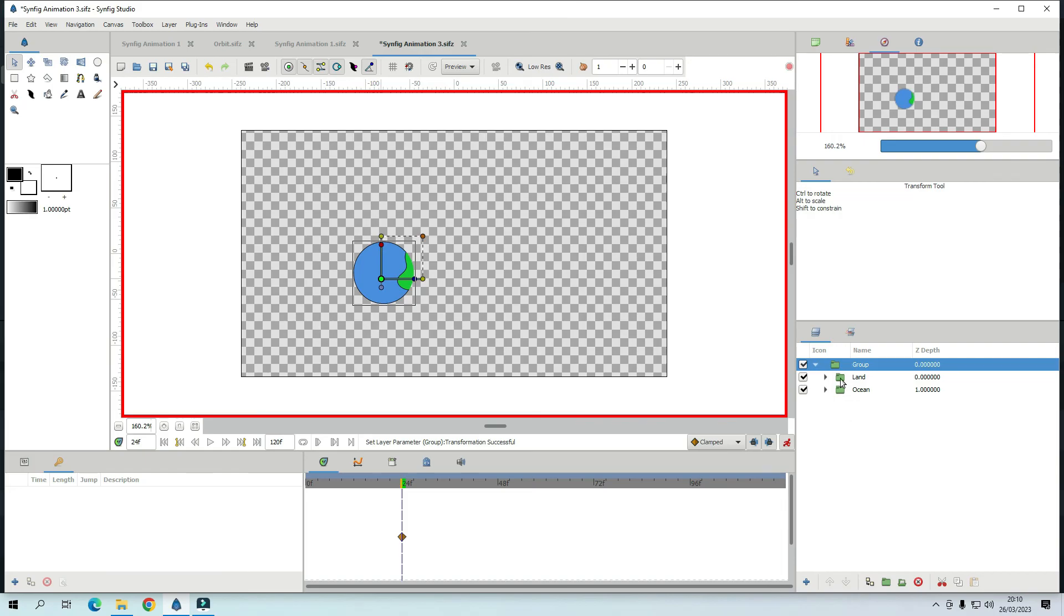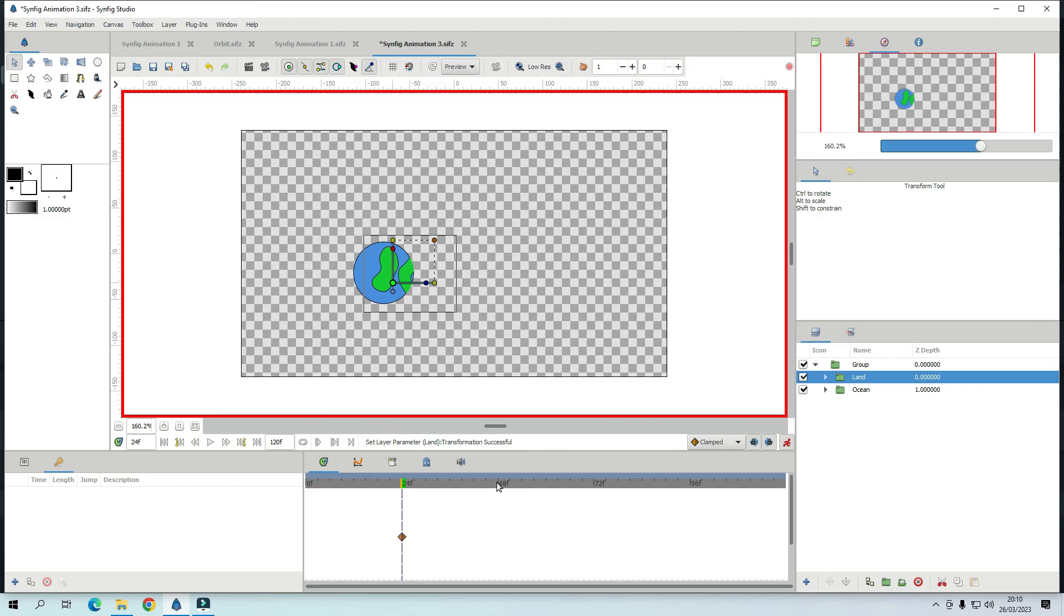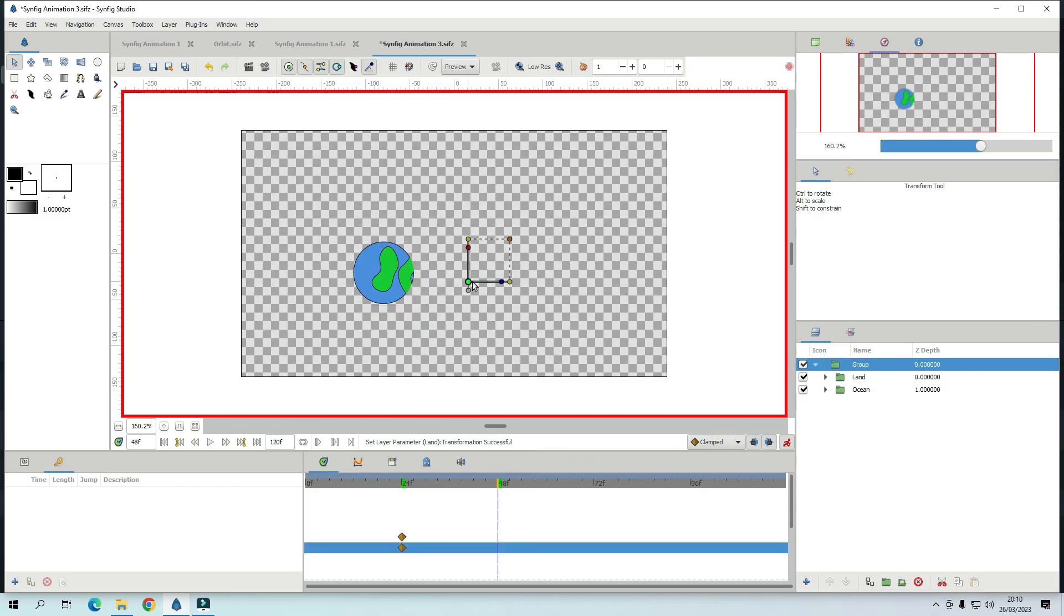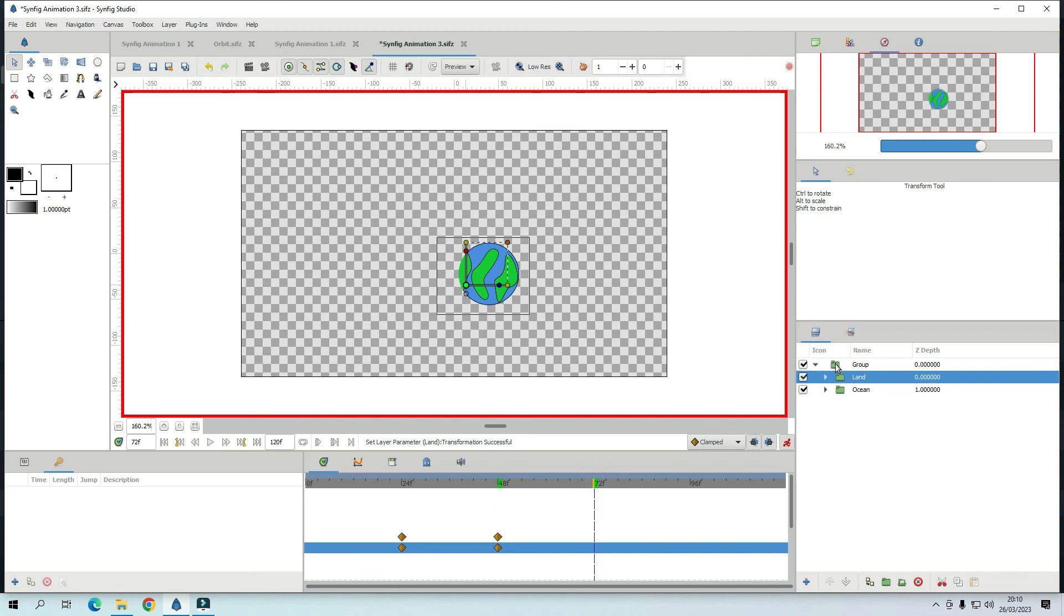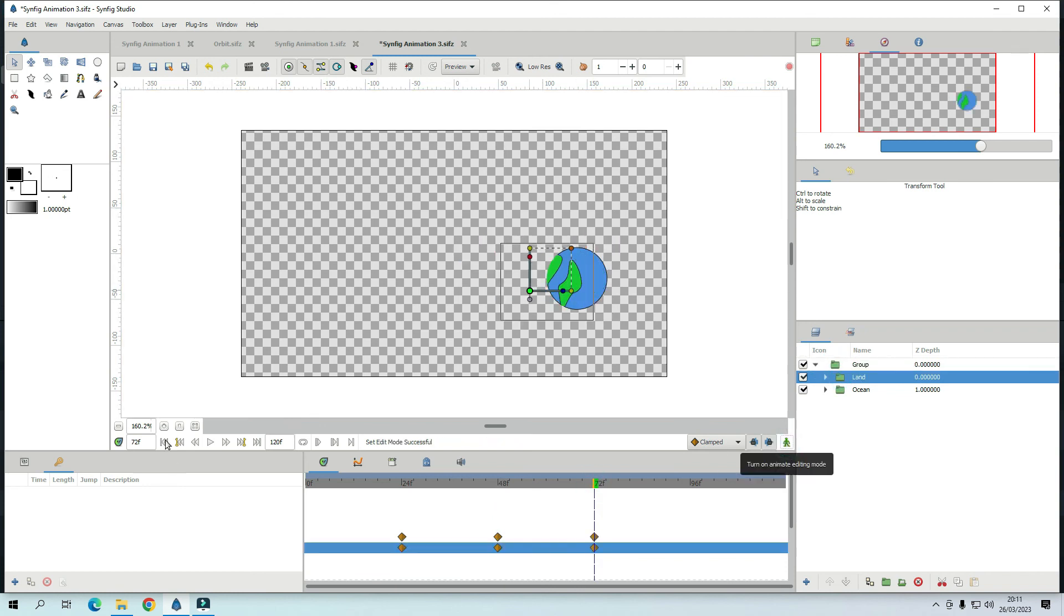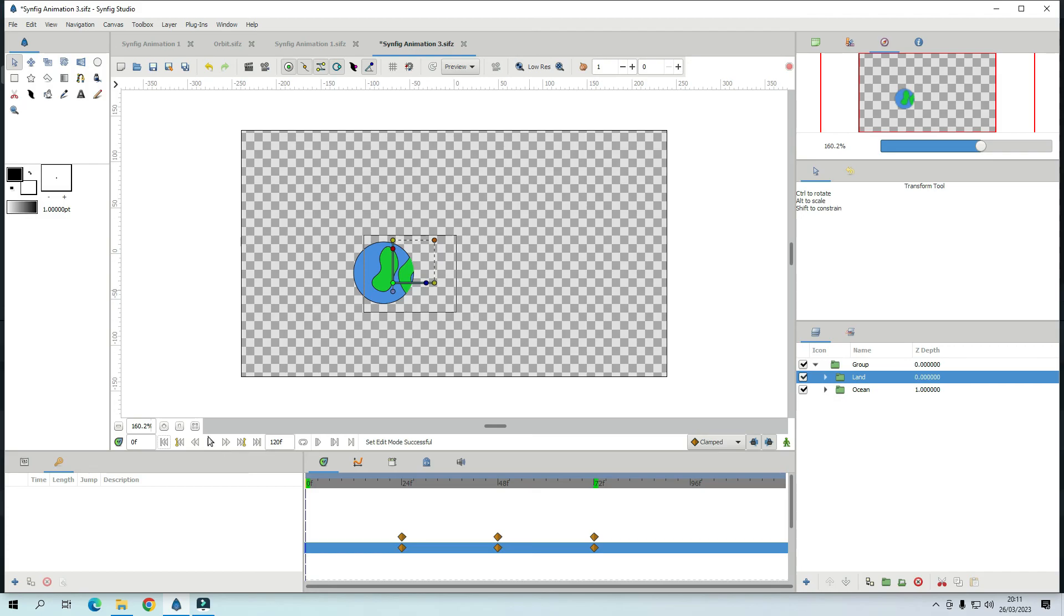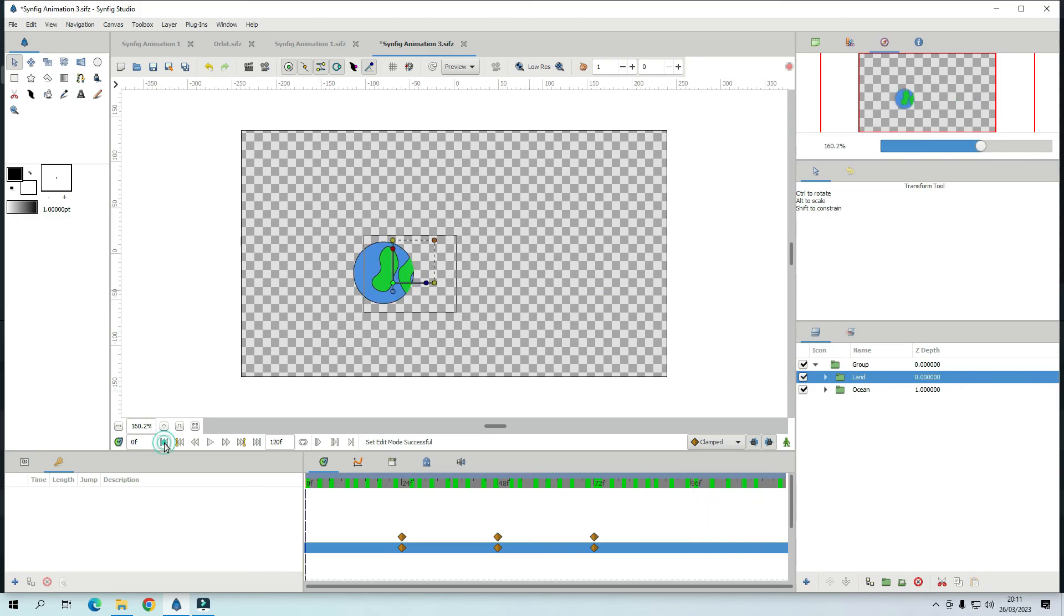And the land, what you do is, you move a little, there, wait 2 seconds. There it is, it looks like the continents are moving. 24 seconds is like that.